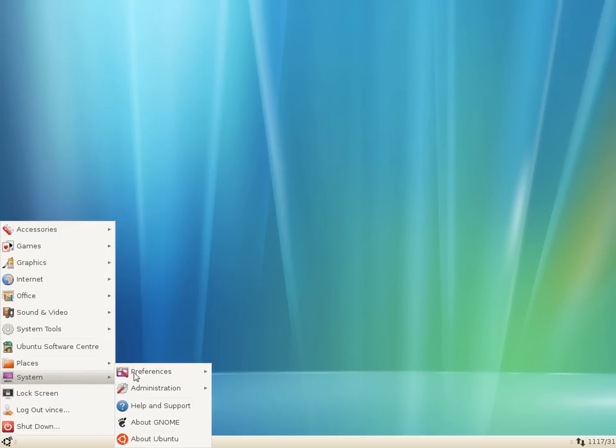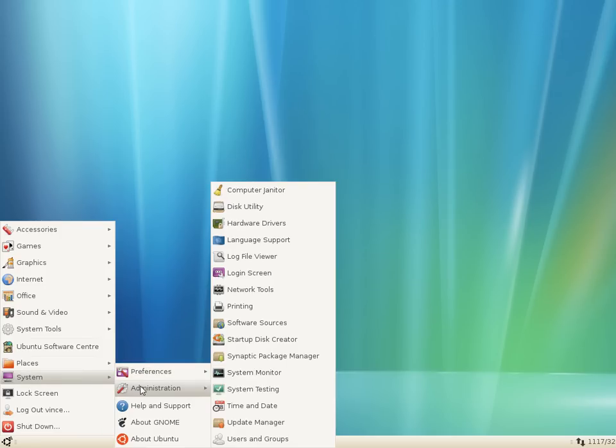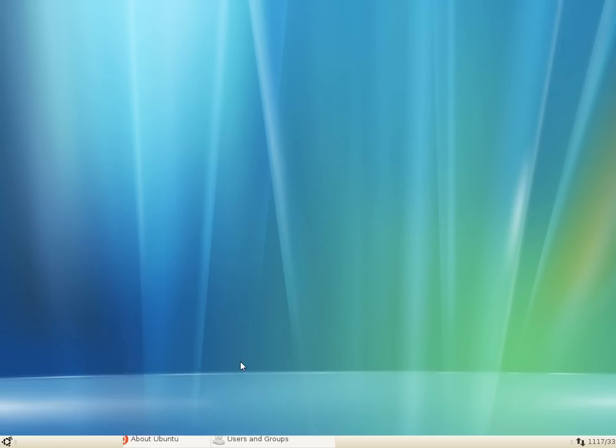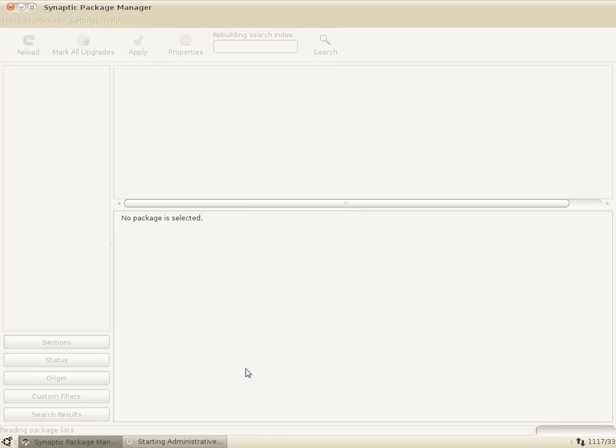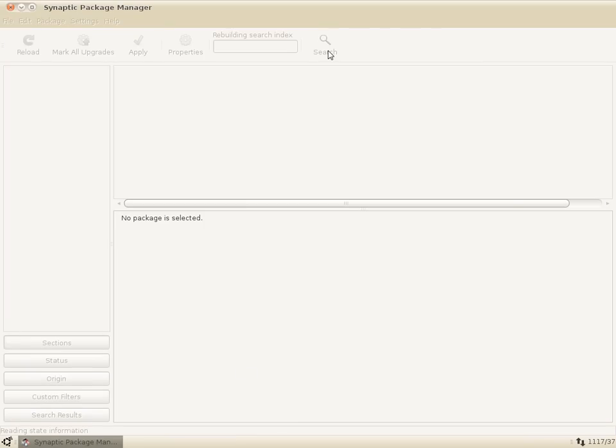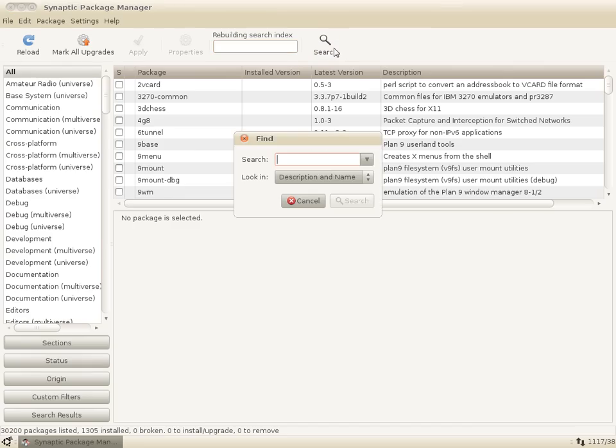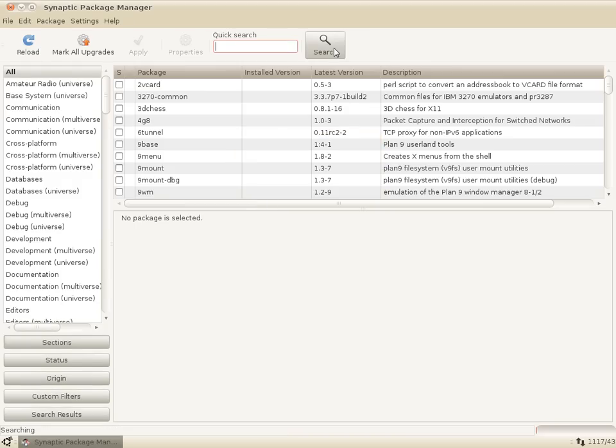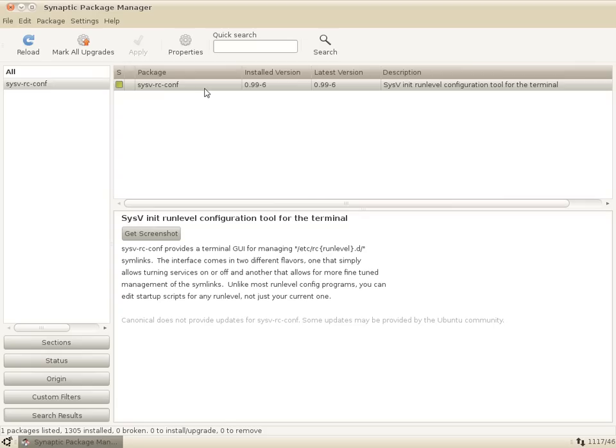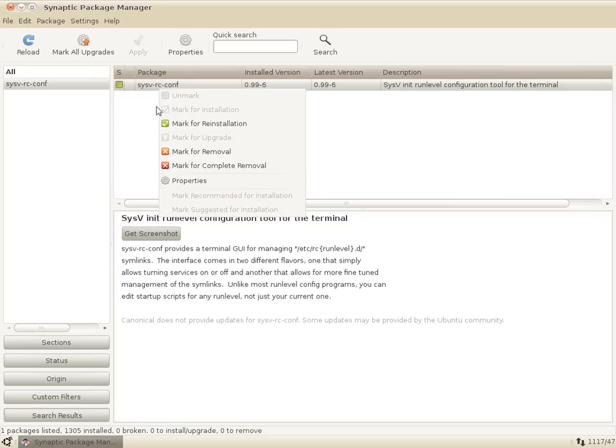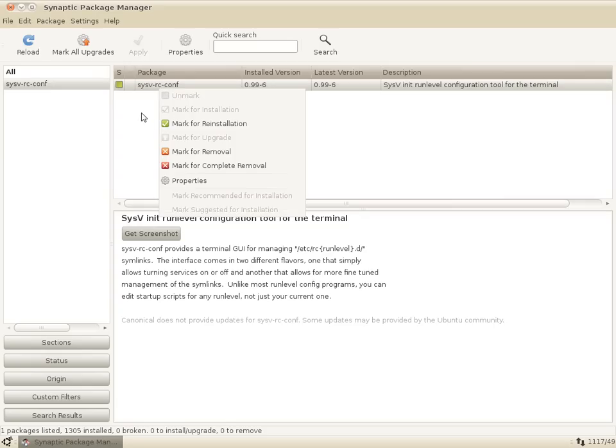First thing you want to do is launch Synaptic. And when you click search, type sysv-rc-conf and when it comes up right click it and click mark for installation. It's already installed on this one.